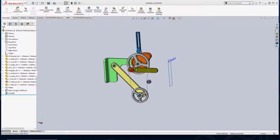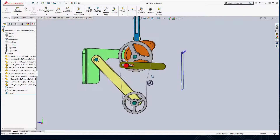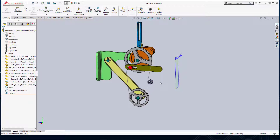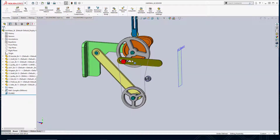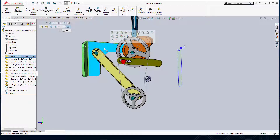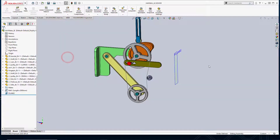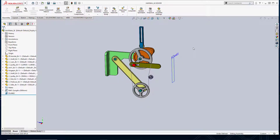Hello, this is Alejandro with GSC, and today we're going to take a look at mirroring assemblies. On the screen you can see I have a mechanism, and this is a left-hand mechanism. I also want to make a right-hand version of this entire mechanism, so let's go ahead and create our right-hand version of our assembly.